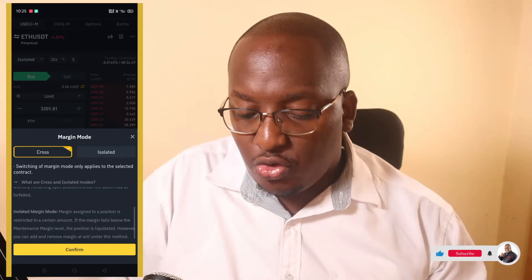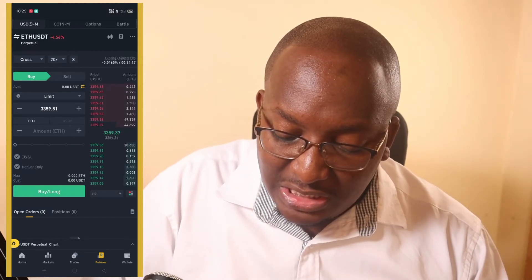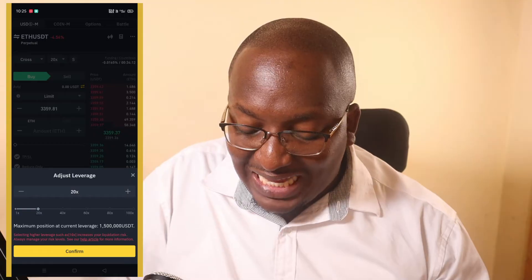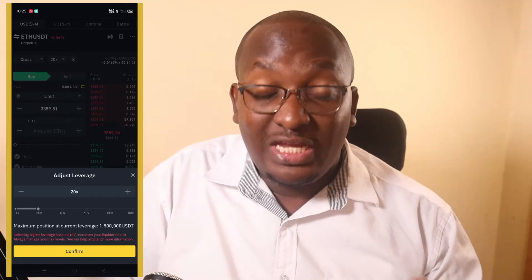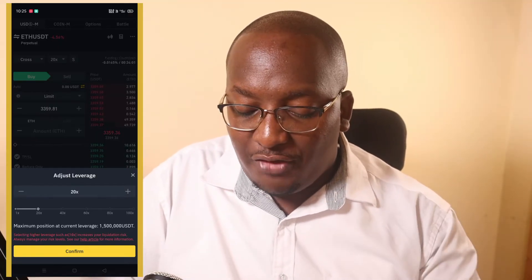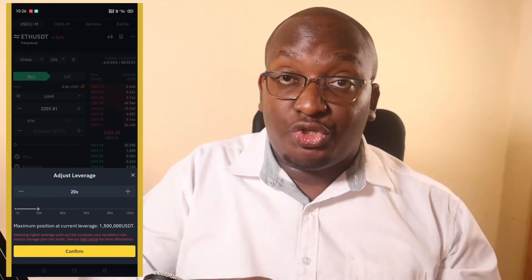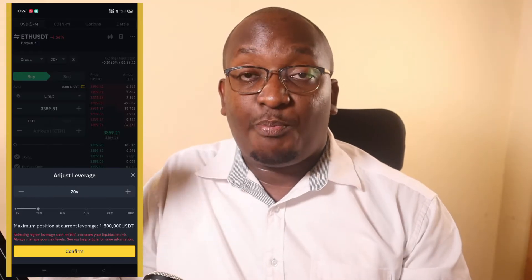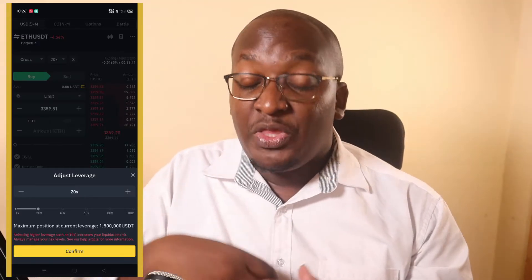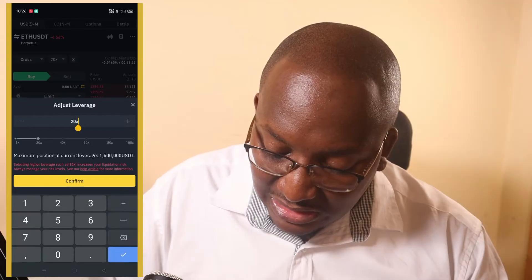I usually use cross margin, so that's what we'll use here. Next to it there's a 20x leverage setting — click on that. Remember from the previous video: leverage is borrowing. If I go into a trade with $10 at 20x leverage, it's as if I entered with $200. That $200 is my position. If I gain profit it's 20 times the profit, but if I'm losing it's also 20 times the risk.